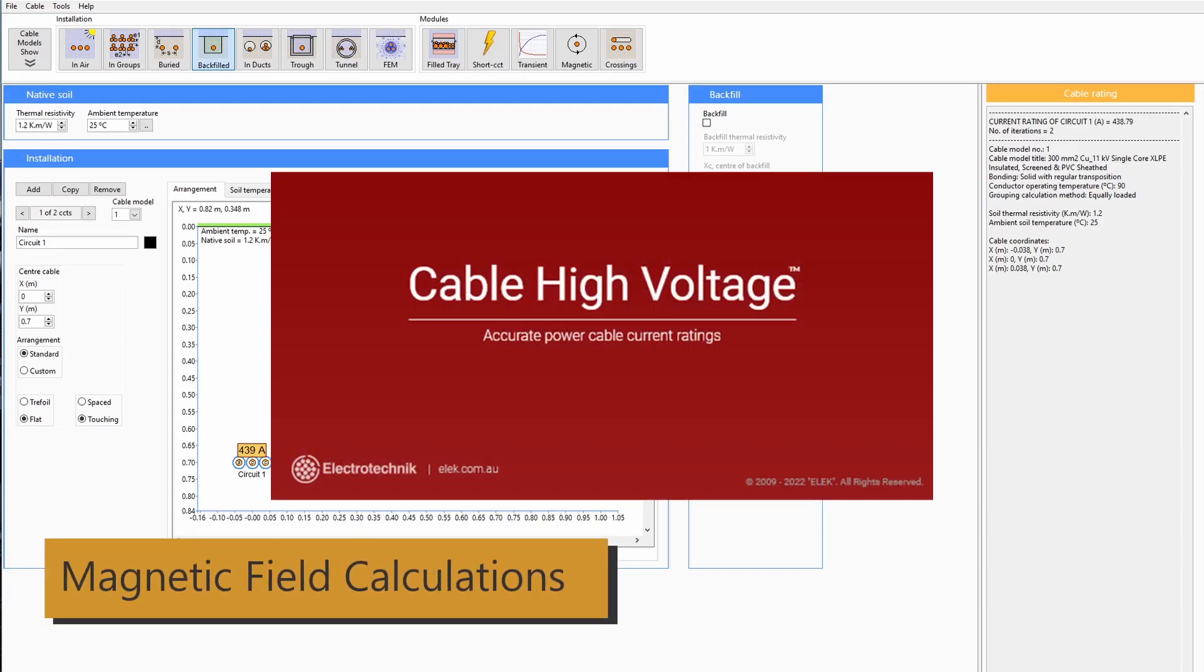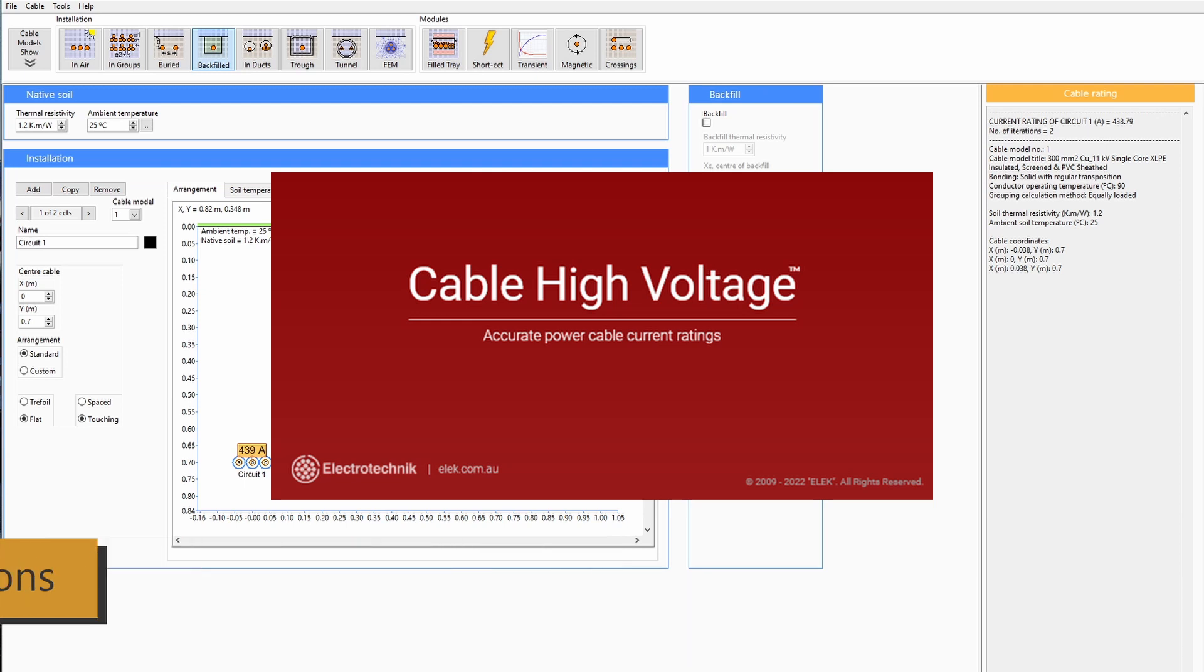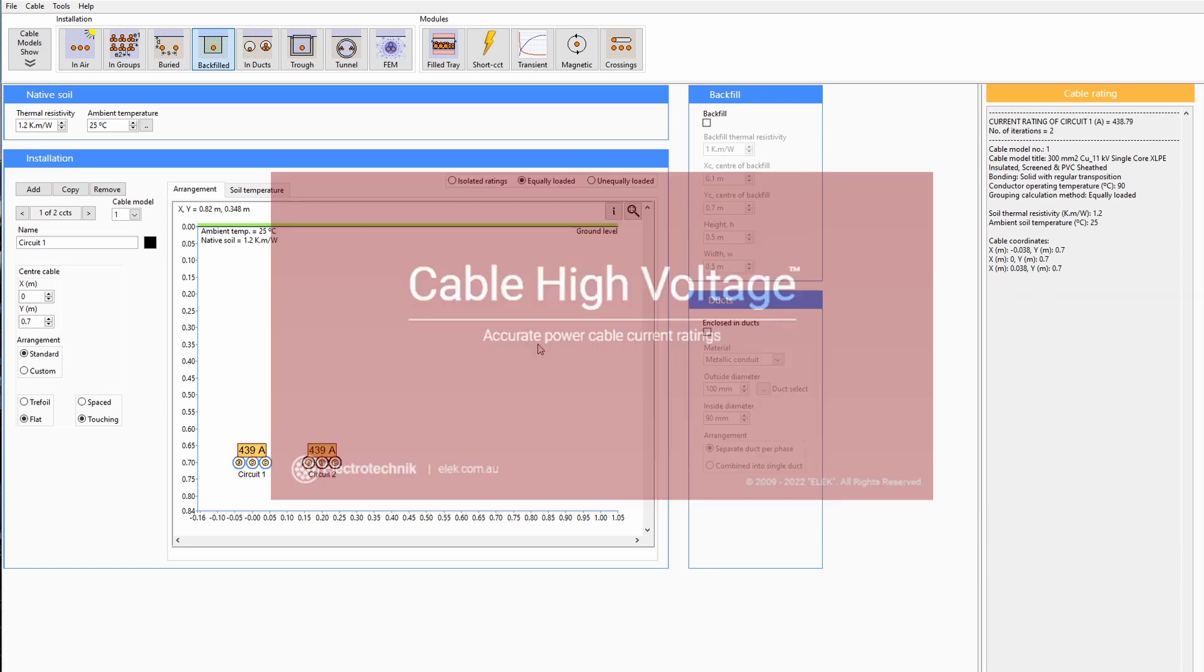In this video, I'm going to talk about magnetic field calculations and how these calculations can be accomplished using CableHV software.